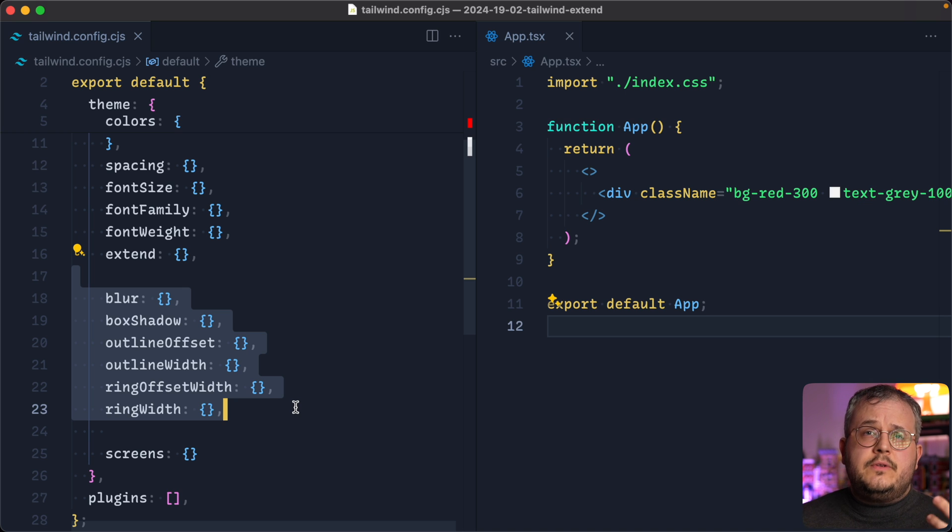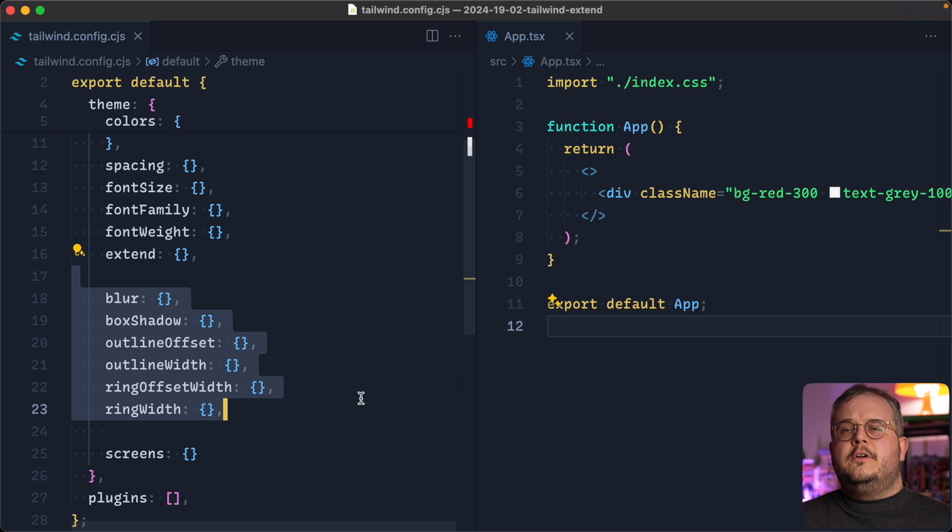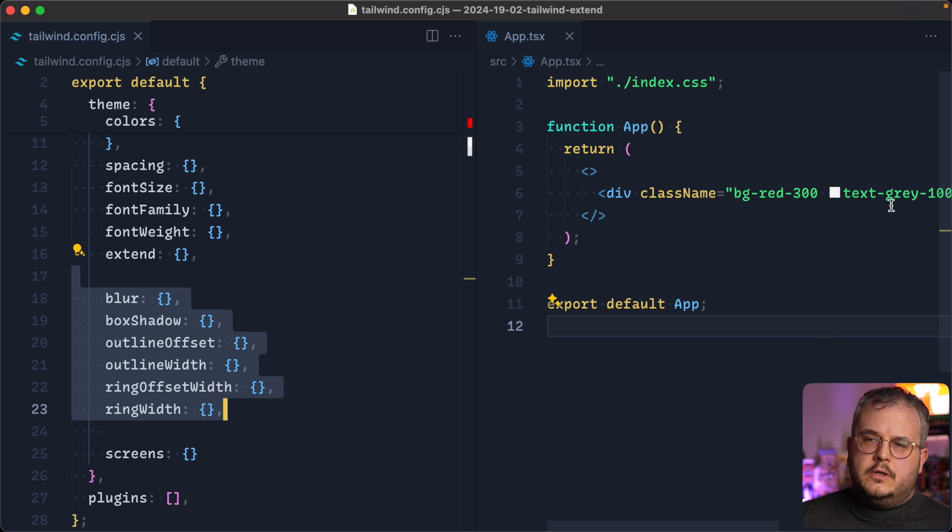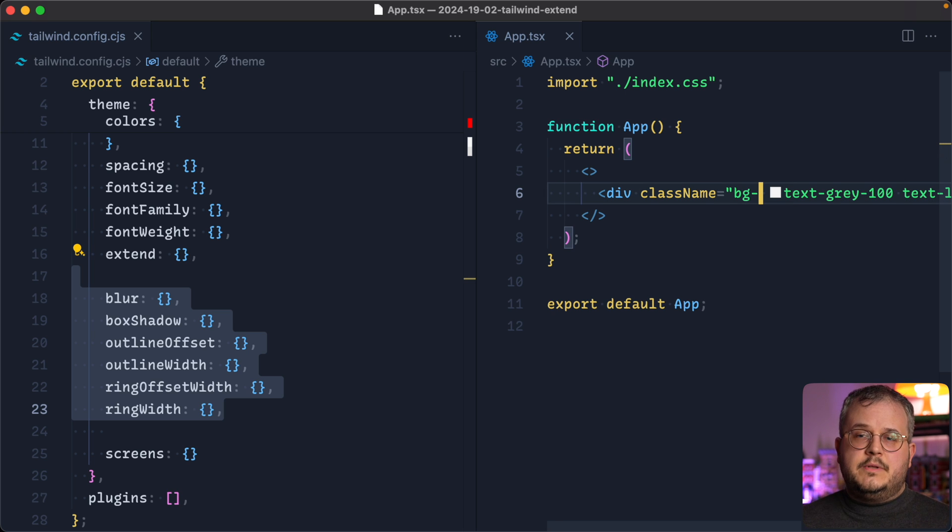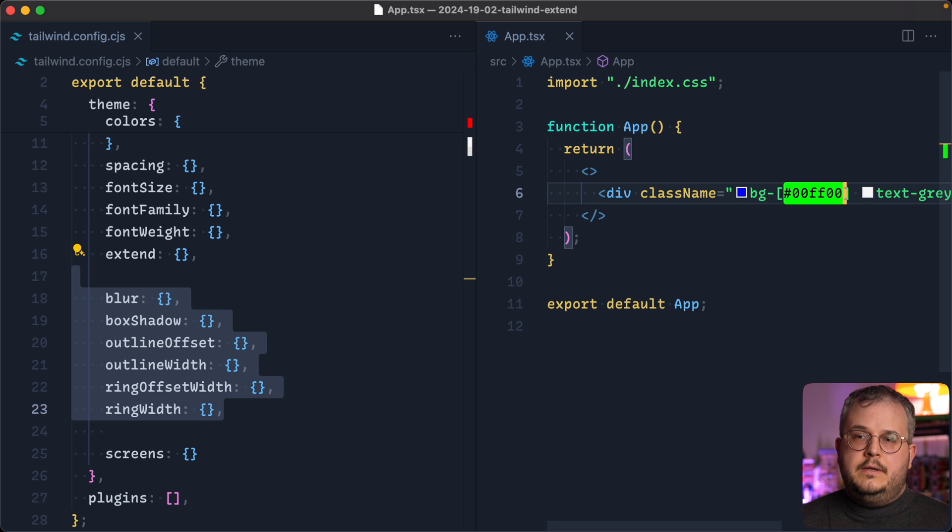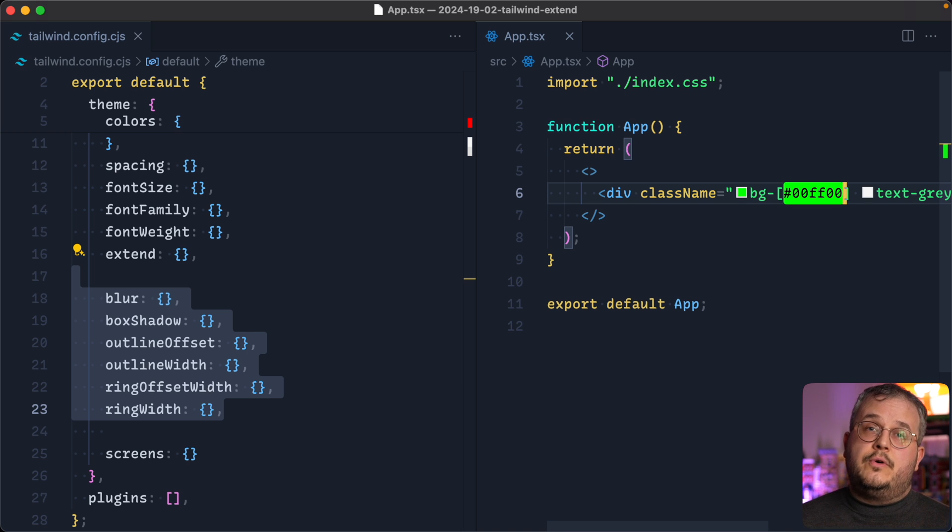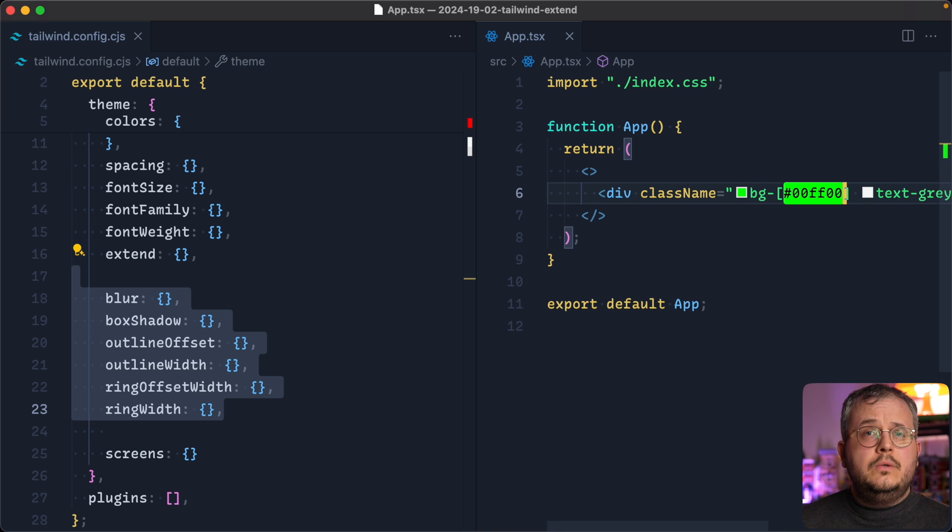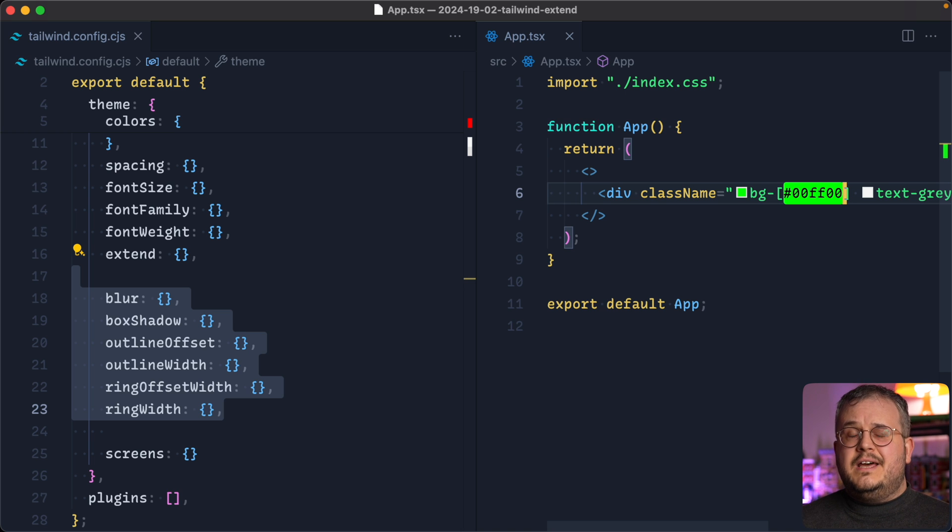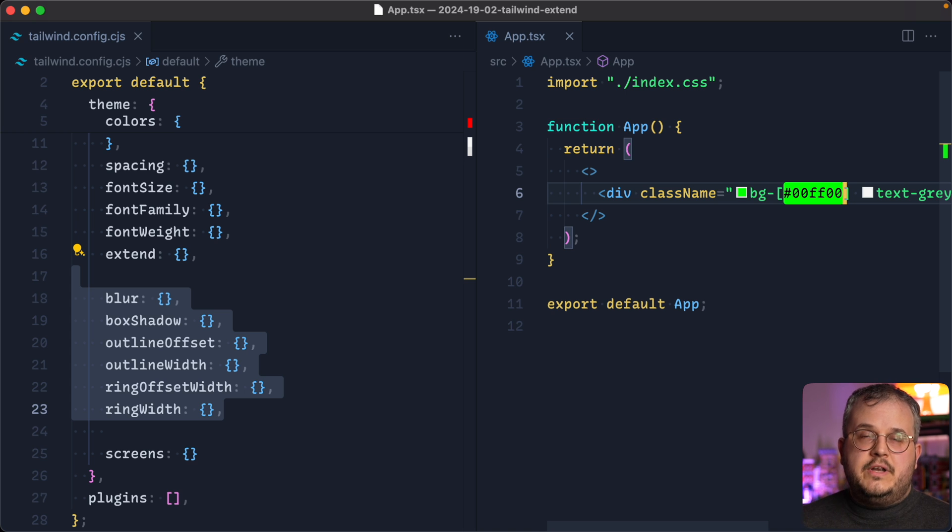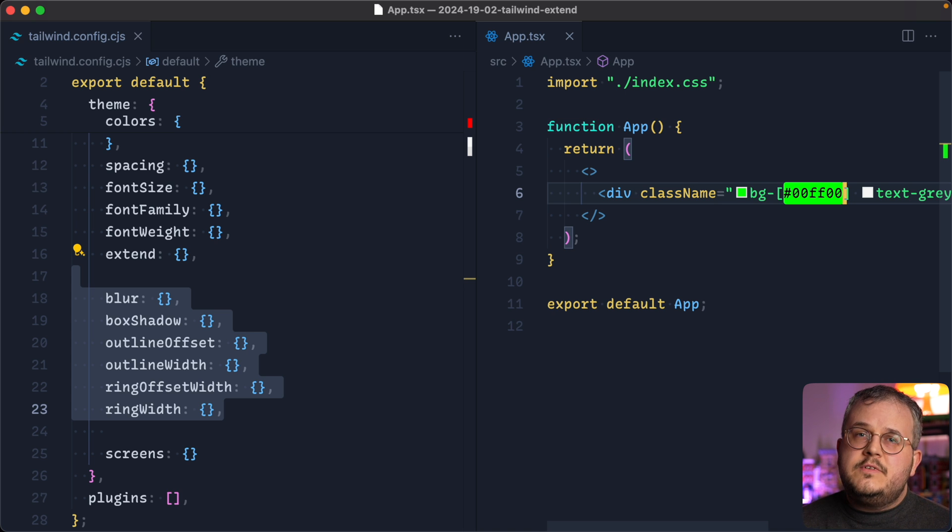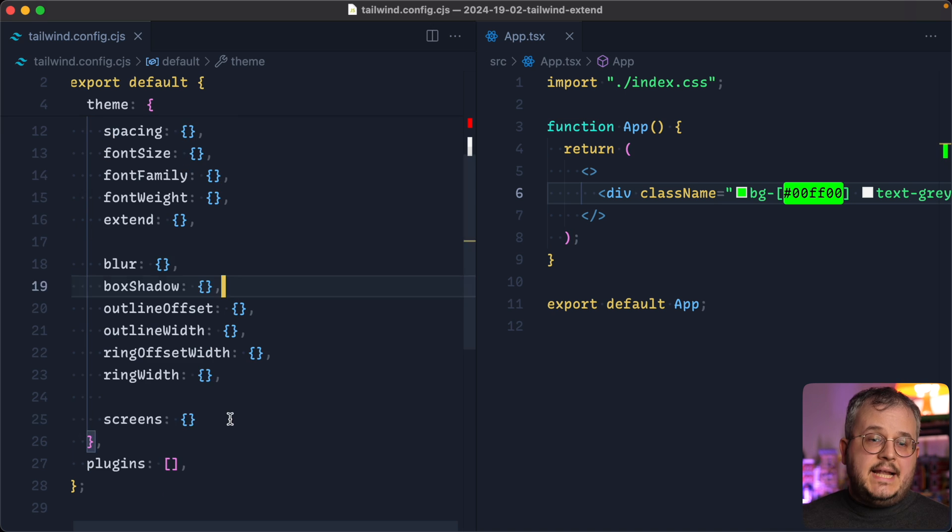And of course, if there is a single instance where you need a different type of background color, you're of course still able to use the arbitrary values, where you can, for example, say background and then we make it green. That's of course possible for a very specific instance where there is only one instance that uses this color. But then again, I don't think you should resort to something that's in your theme, but rather create an arbitrary value. And if you're using it multiple times, you should simply put it in your theme.